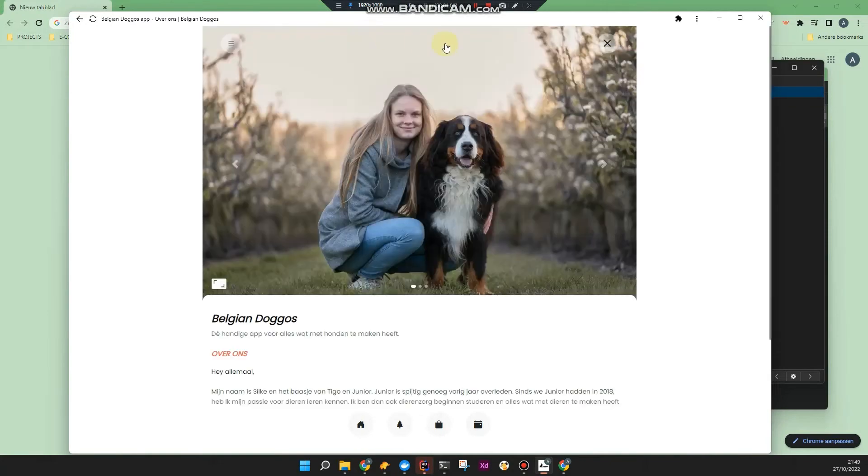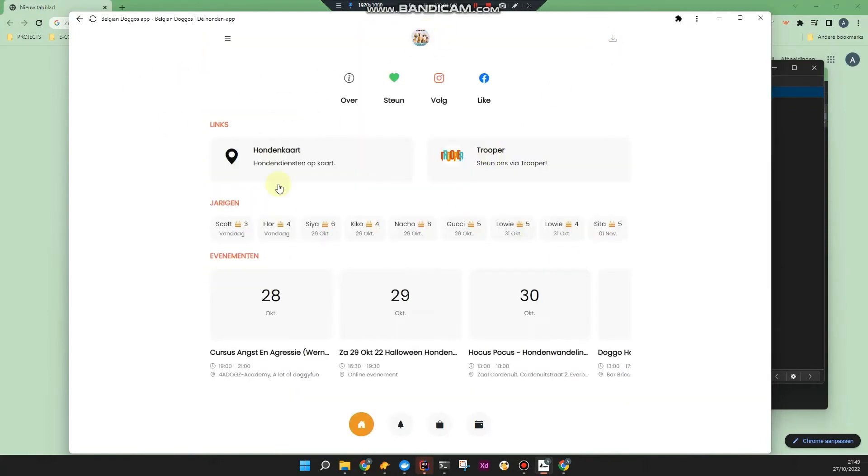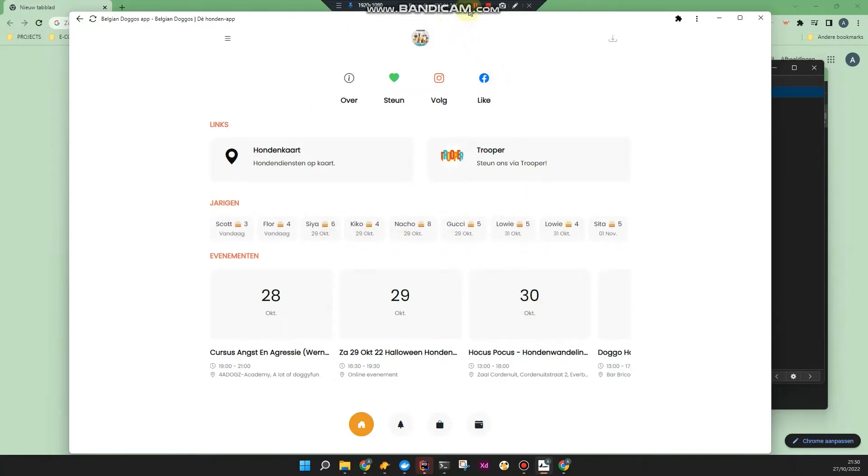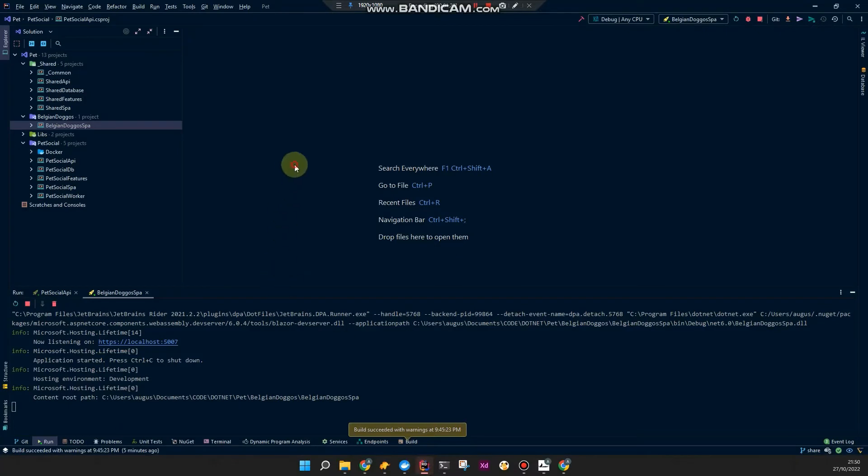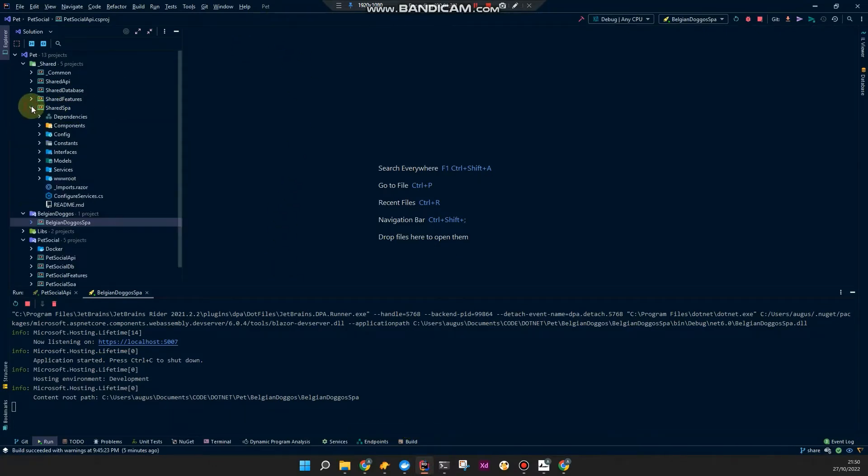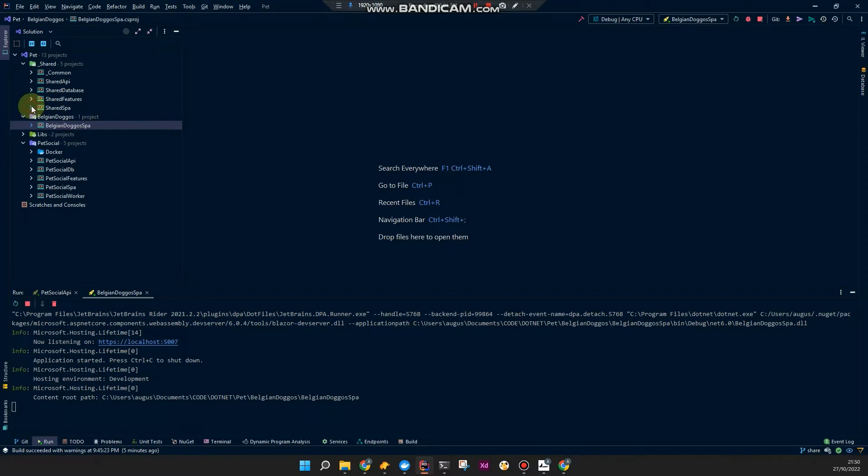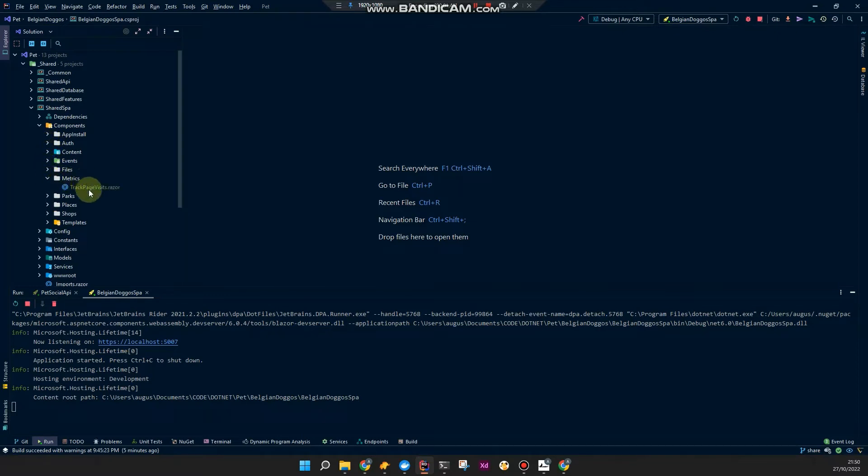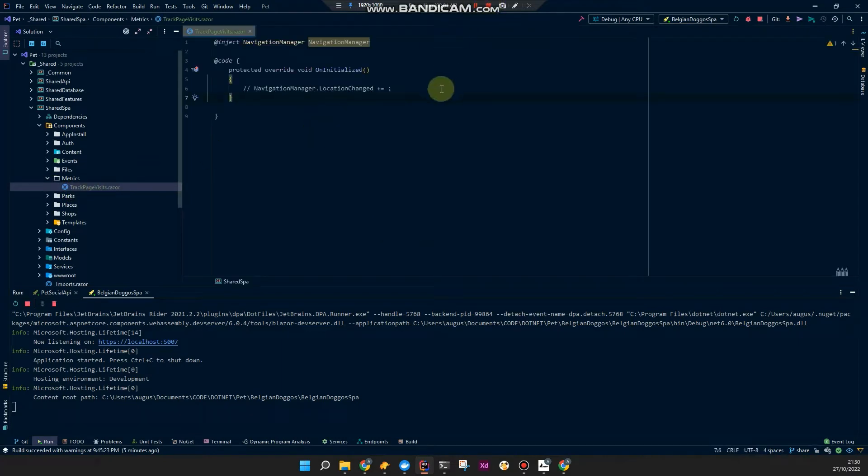So the point of this video now is to save a metric each time I navigate to another page. This includes also the index page. So I want to know as well how many people go to the index page. And for that, I'm actually just going to make a component, so you could implement it in your app or remove it again if you don't want that specific application to have that feature.